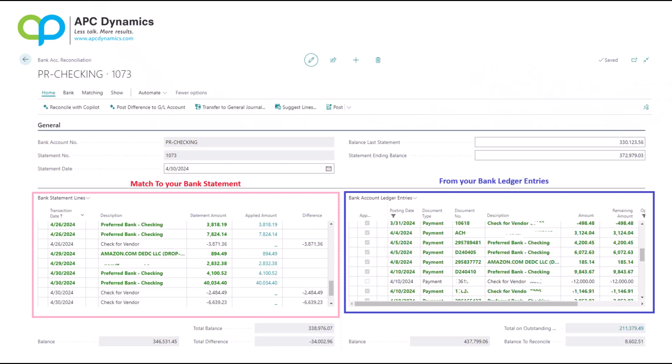This is a general layout of the bank reconciliation page in Business Central. Essentially, what you need to do is you need to match up the left side to the right side. So on the left side, I've boxed it in pink. This is the lines that need to match up to your bank statement. On the right side that I boxed in blue is the transactions that are recorded in your bank ledger entries within Business Central.